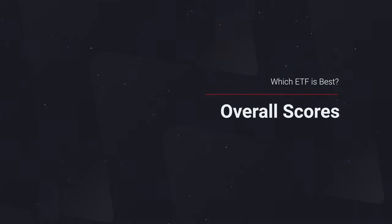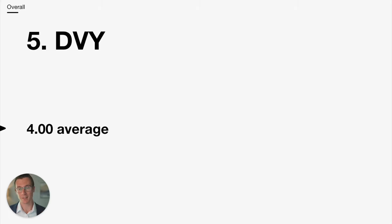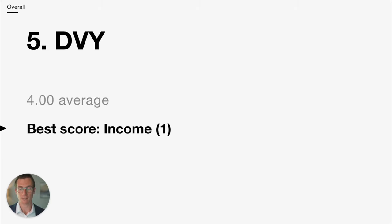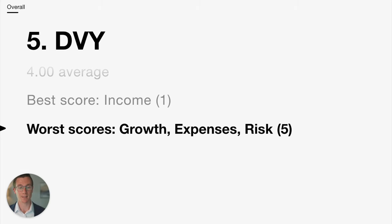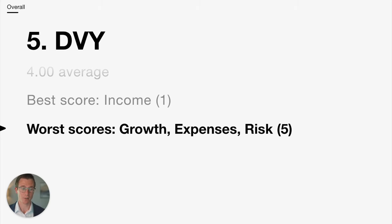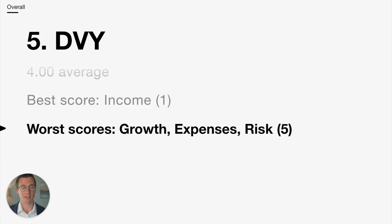So now which of these ETFs is the best overall? Here, I'm going to combine each of the scores, simply taking an average of each of the seven individual components. Coming in at number 5 in last place, DVY gets a 4 average. Its best score was income. It got a 1 for that one. The worst scores were dividend growth, dividend consistency. It also had the highest expense ratio and it was the riskiest in 2008-2009.